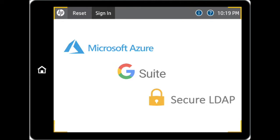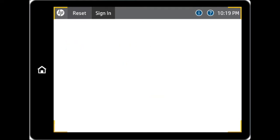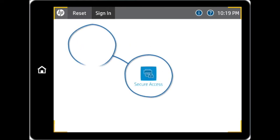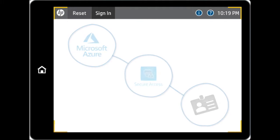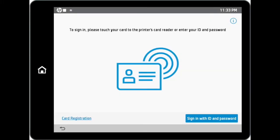In this demonstration, we have pre-configured Secure Access with Microsoft Azure and registered a proximity card to a specific account called DemoUser. Using the MFP's embedded web server, EWS, we have to configure the default sign-in method as Secure Access.